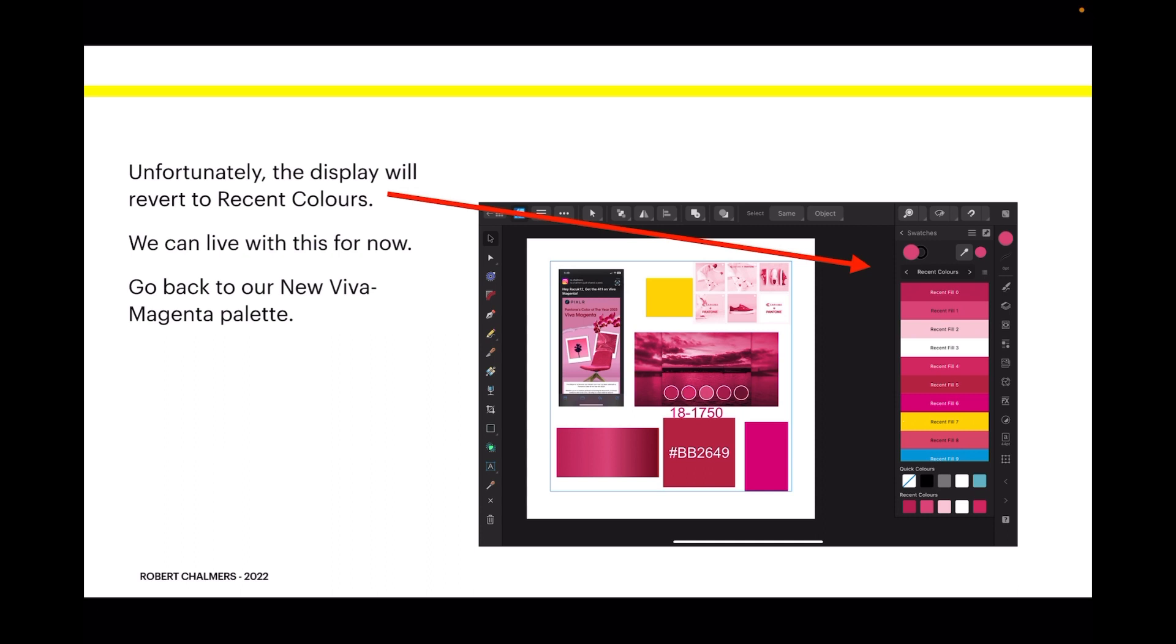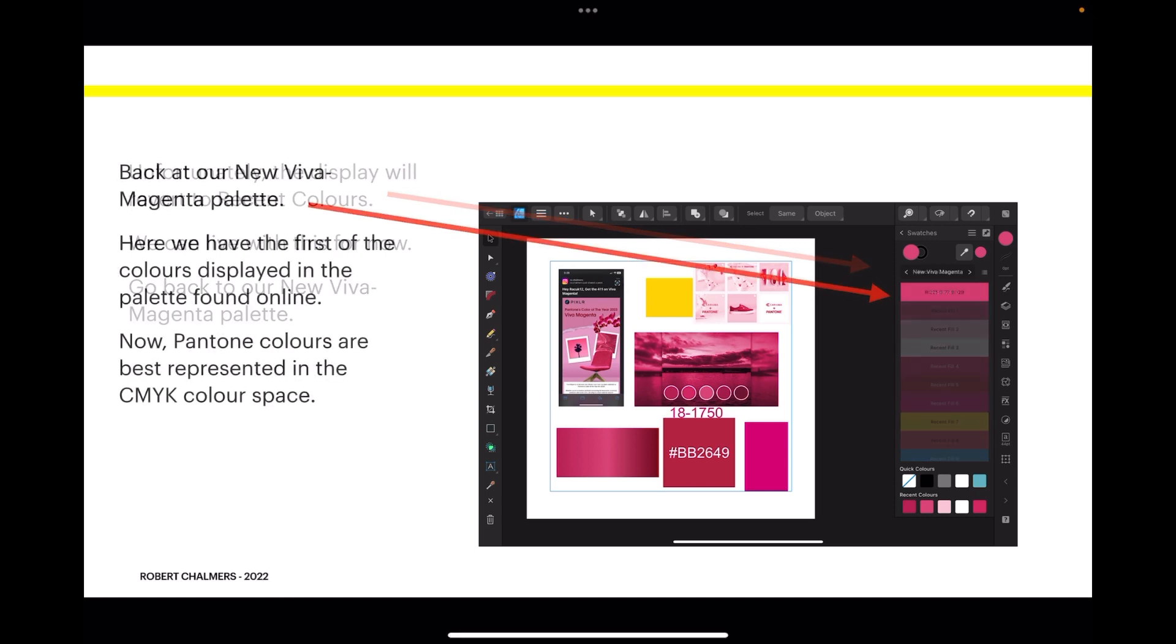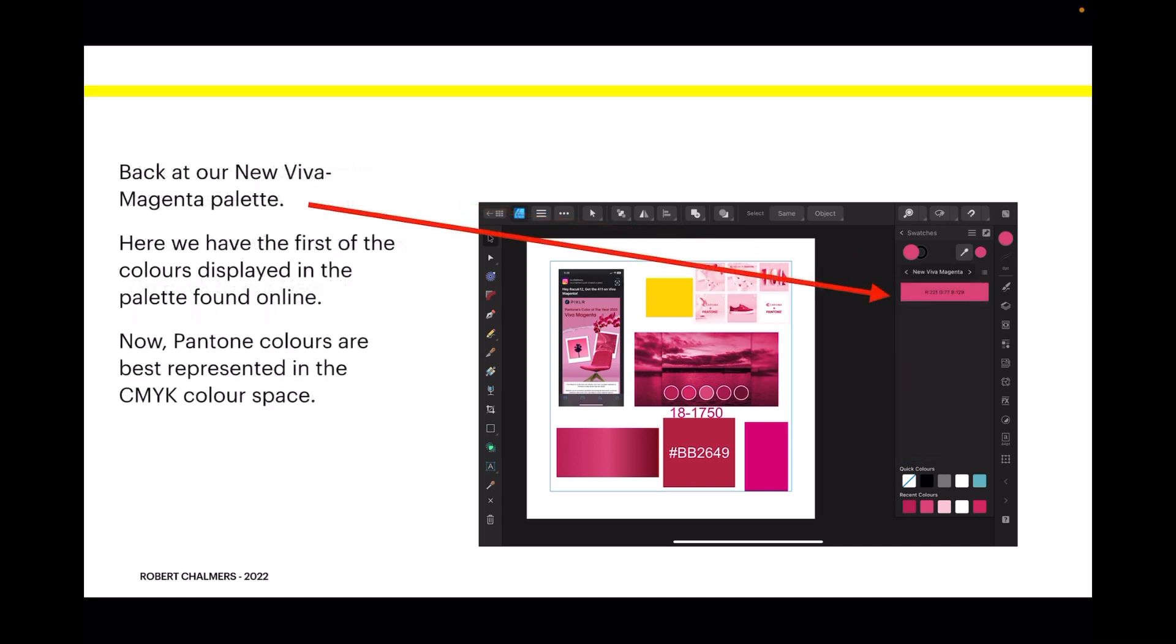We can live with this for now. Go back to our new Viva Magenta palette. Here we have the first of the colors displayed in the palette found online.